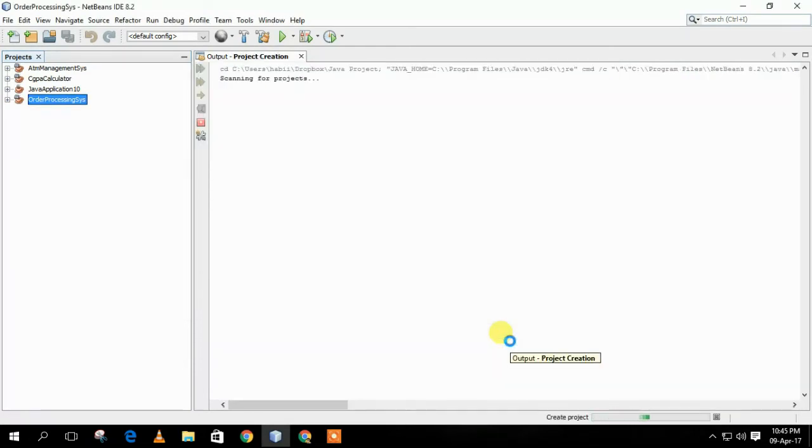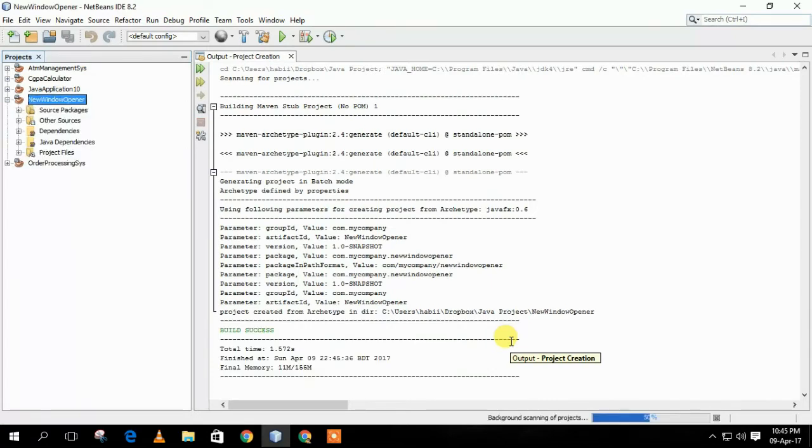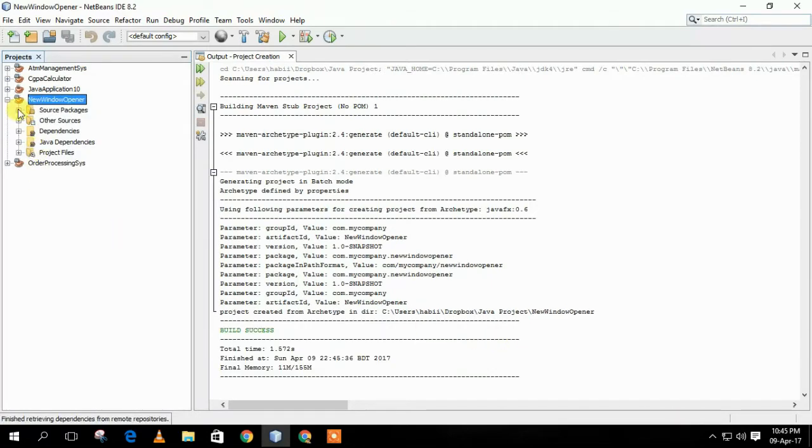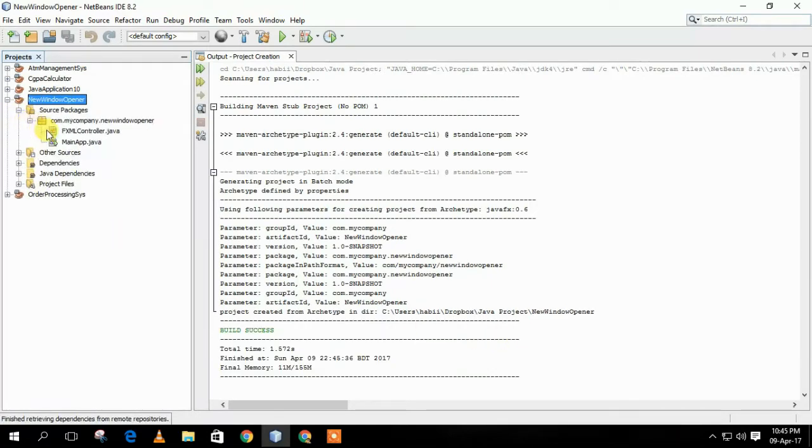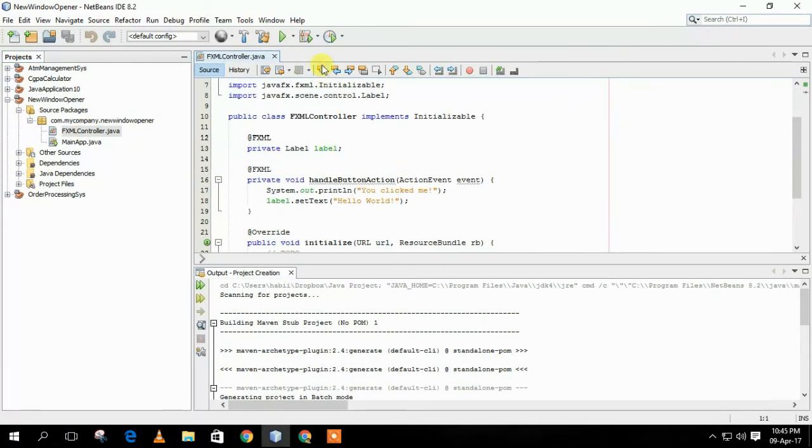After creating that project, I will go to the Source Packages and open fxmlcontroller.java file. From there, I will run the project.